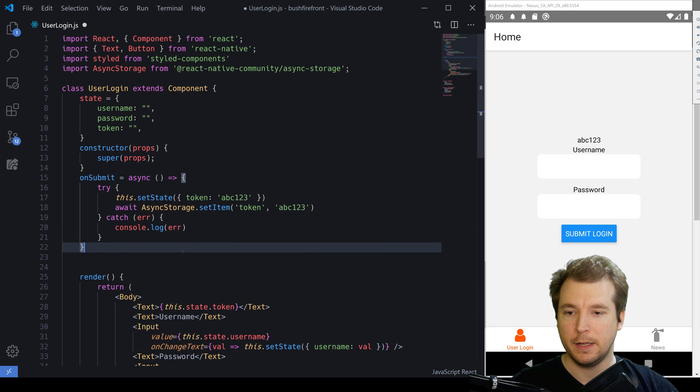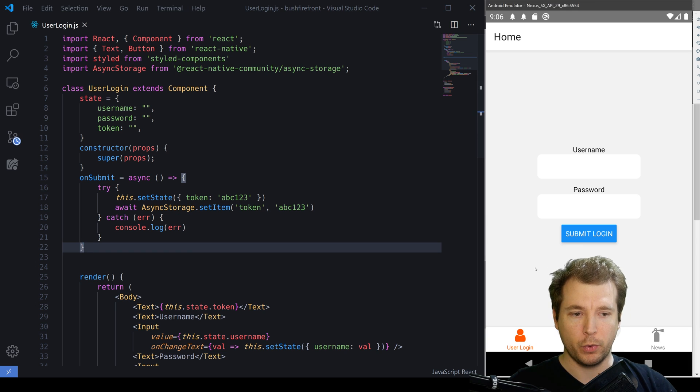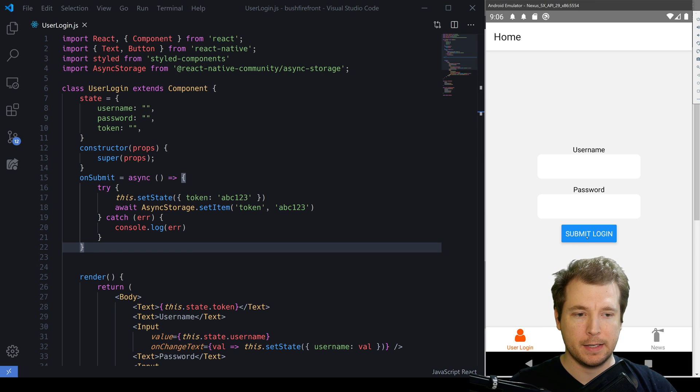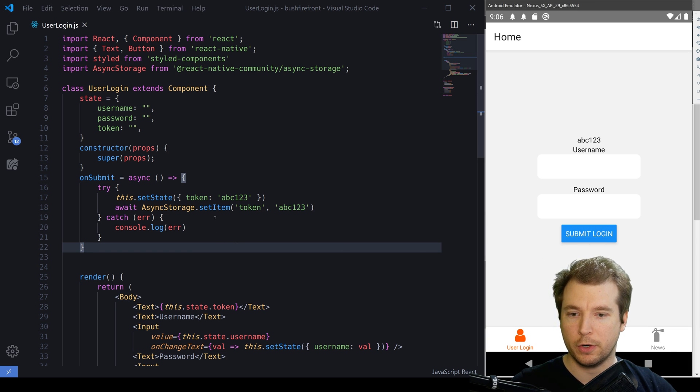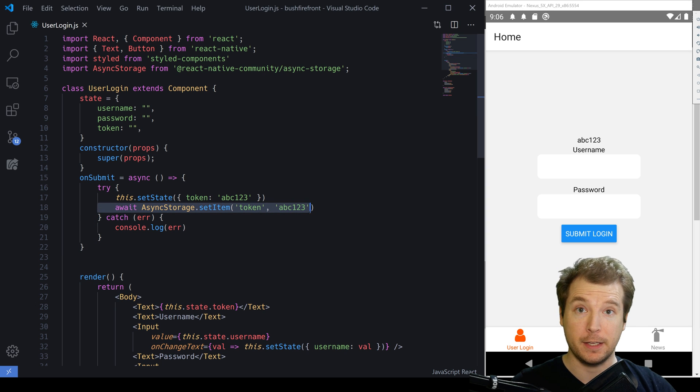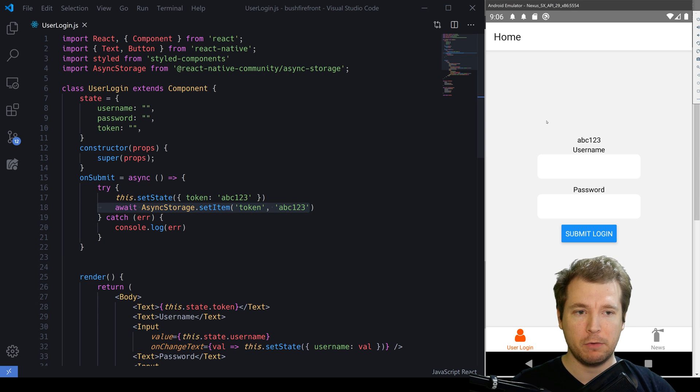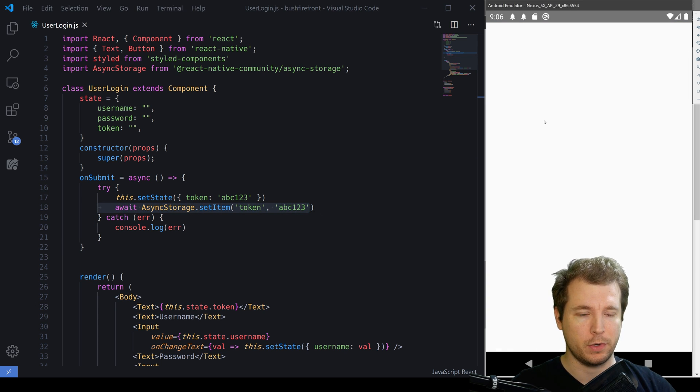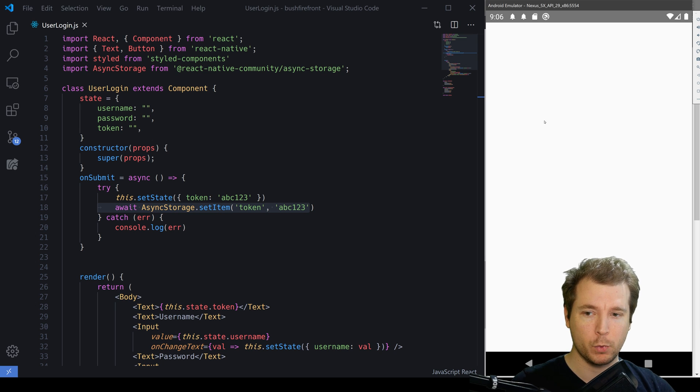Great. So now that that's done, if we refresh our application and click the submit to login button, this should now be saving into Async Storage. But how do you know if it's working? Well, we'll have to retrieve it.